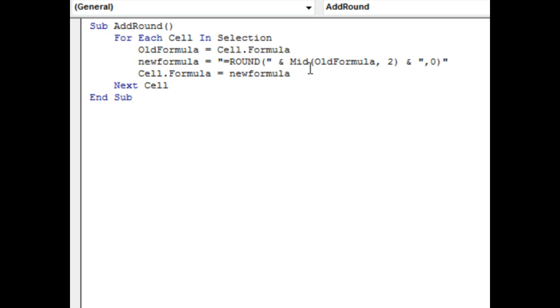Now, MID in VBA is a lot like MID in Excel. But we just have to say, we don't have to specify a length. We can just say it starts at 2. If you don't specify how long, it goes all the way to the end. Why do I start at 2? That's because I want to get rid of the opening equal sign.